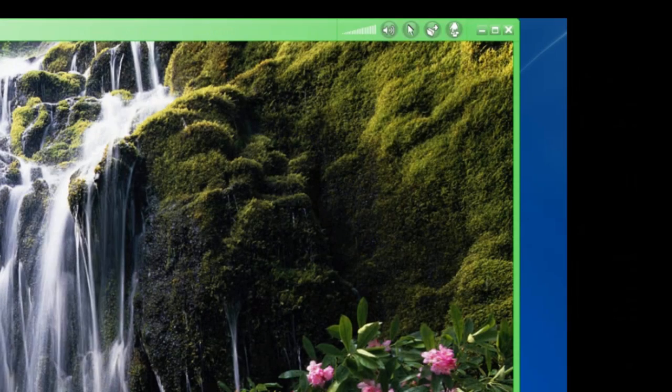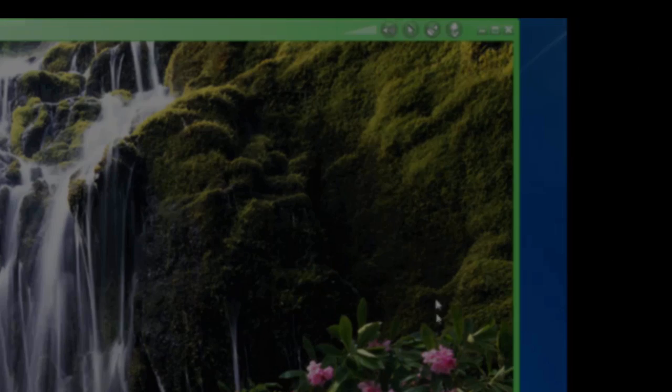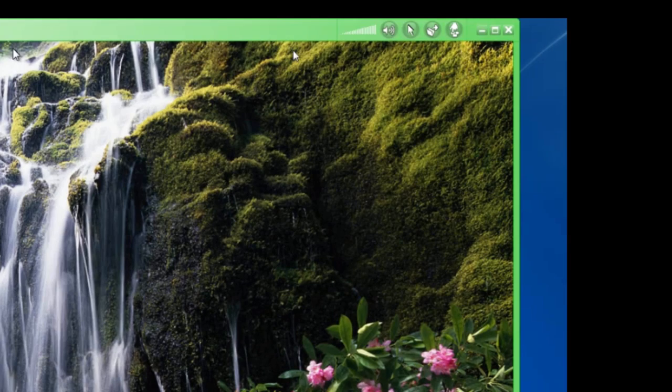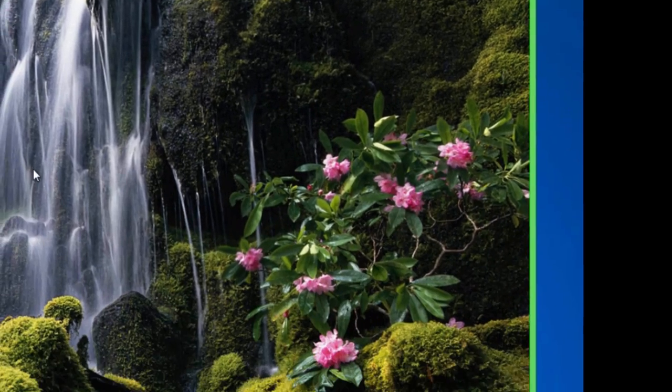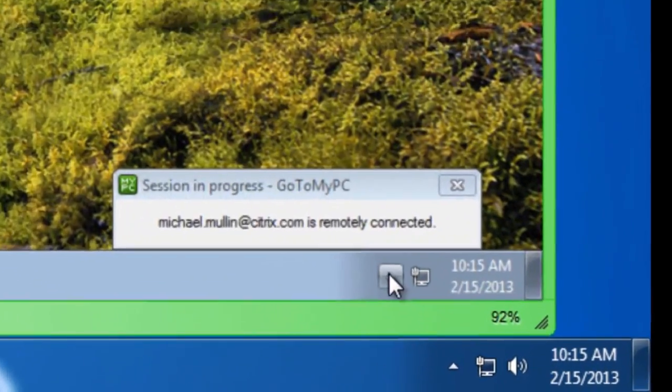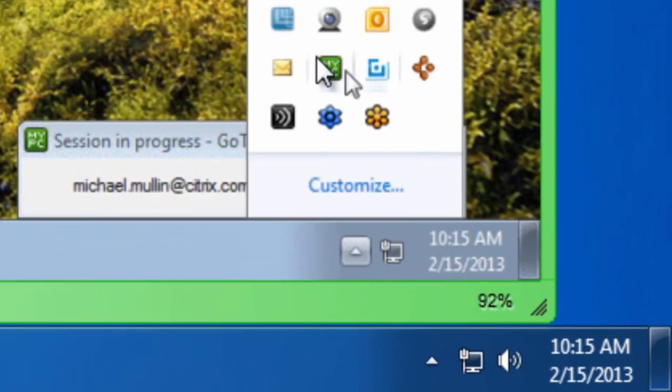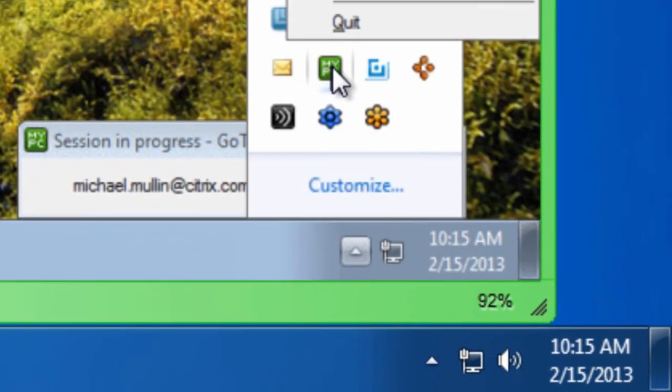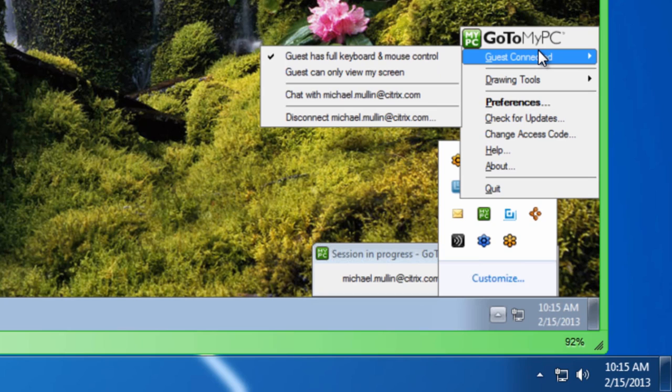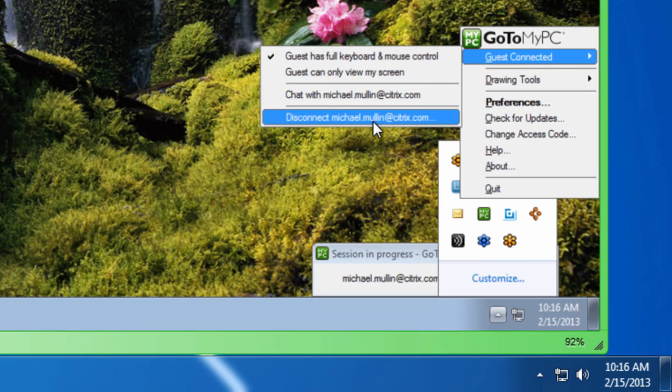The guest can disconnect or end a session by clicking the X in the top right corner of the viewer window, or by selecting File Disconnect. The host can end a session by right-clicking on the icon in the system tray and hovering the mouse over Guest Connected. Here, they can adjust their options or disconnect the session, which I'll do right now.